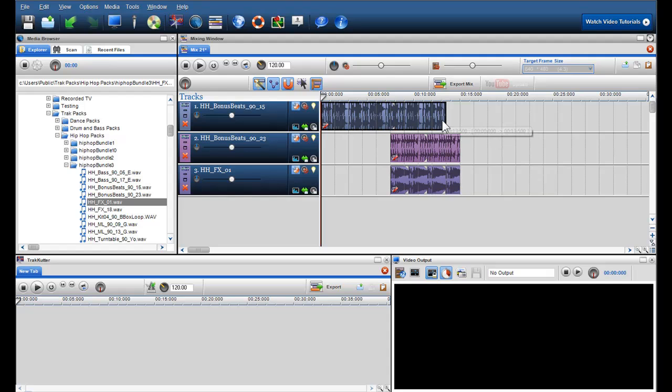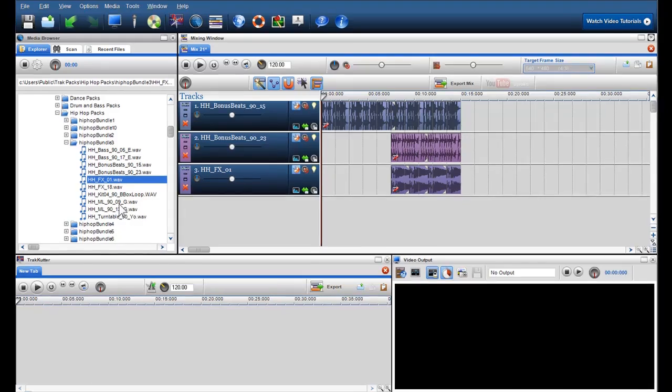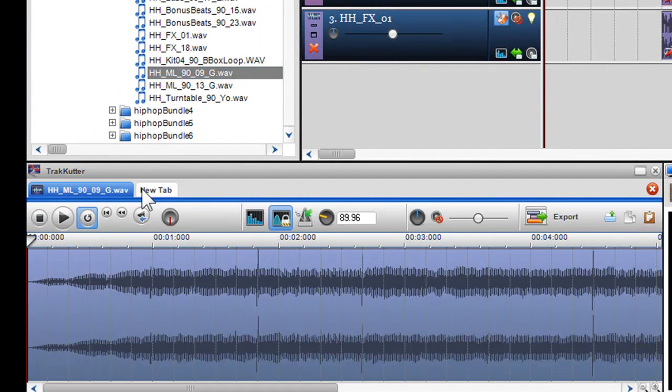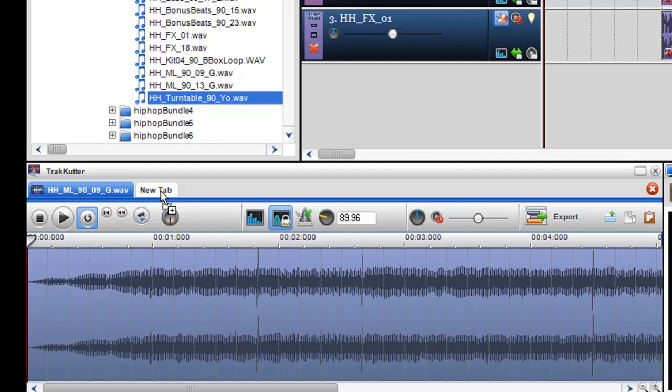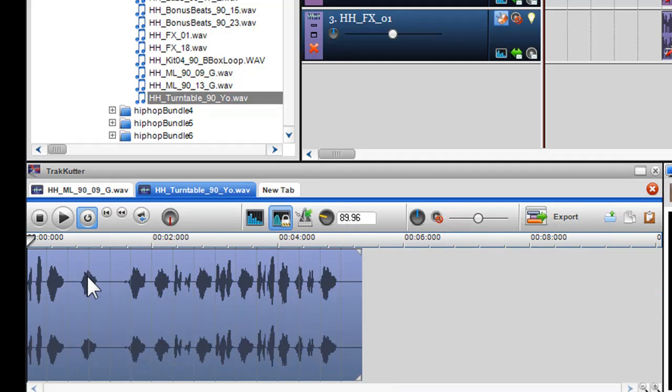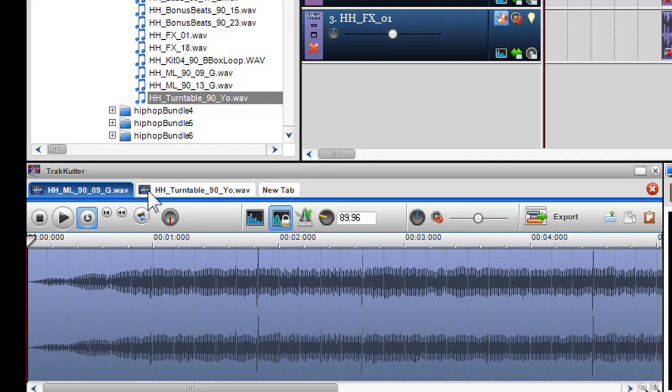If I'd like to bring a file into the track cutter to edit, simply double click on it or drag it onto an available tab. As you can see, I now have multiple files in the track cutter ready to edit.